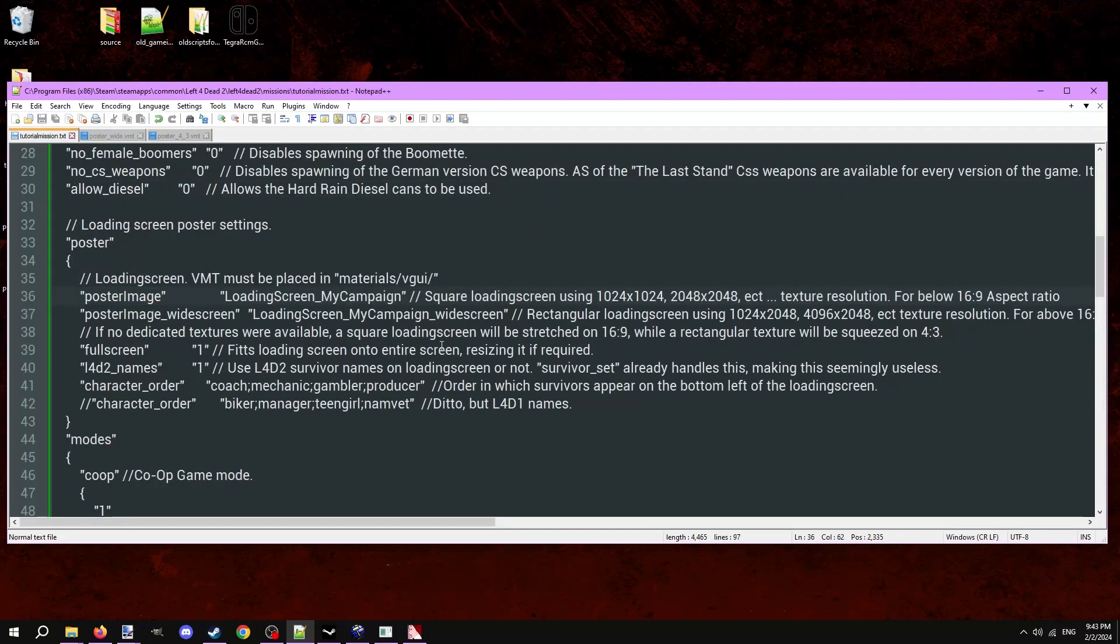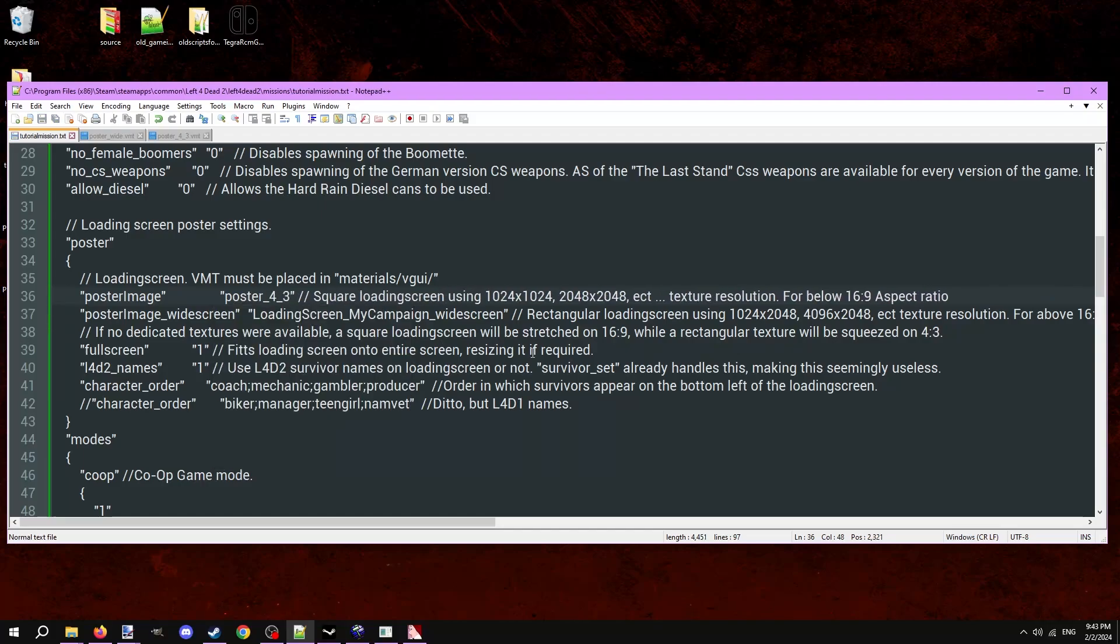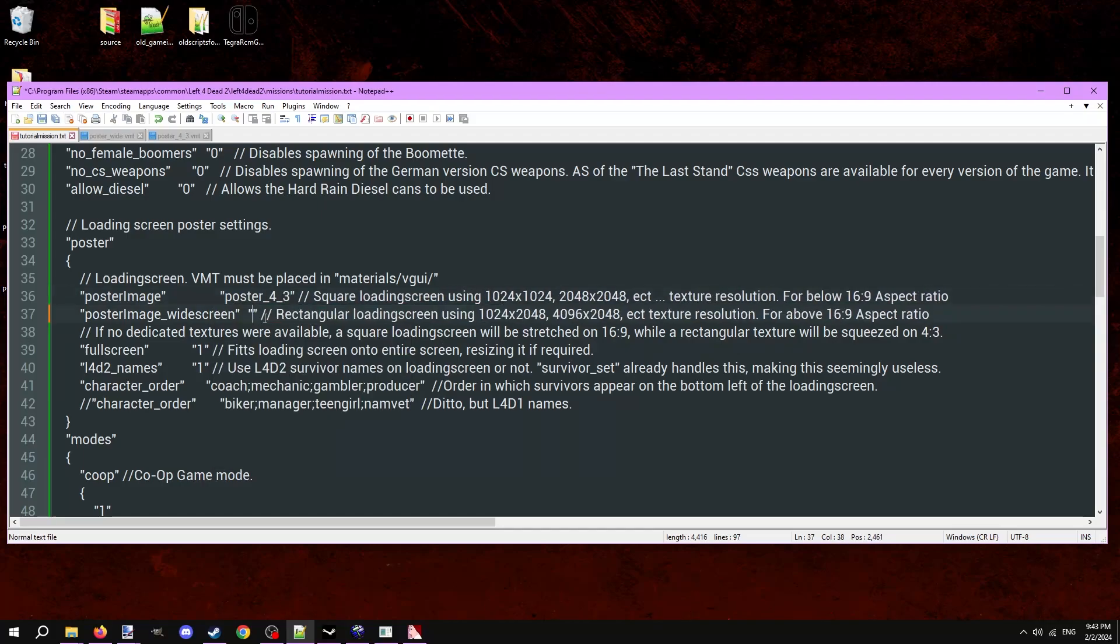In the mission file, locate the poster image options and change them both to their respective VMT names. Now, let's make the outro image that appears at the end credits of the finale. Obviously, this isn't necessary if your maps aren't meant for campaign mode.